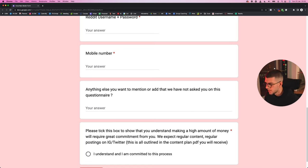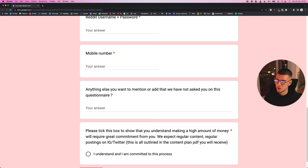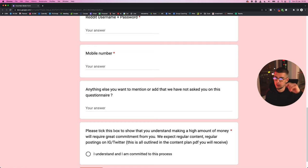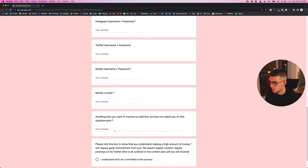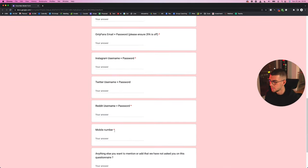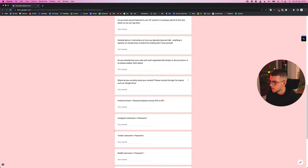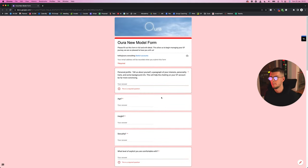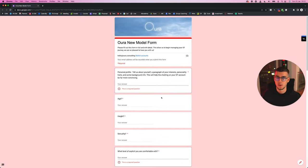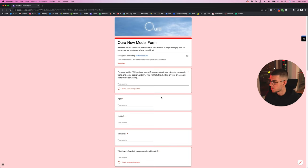And then, please tick this box to show that you understand making a high amount of money will require a great commitment from you. We expect regular content, regular posting on Instagram and Twitter—this is all outlined in a content plan PDF you will receive. That's where if you want that, you go ahead and schedule a call with us somewhere around this video. Click on the button, schedule a call with us. If you're a right fit and you join our coaching program, we can teach you all this stuff. We can send you this, we can go over this in more detail, give you some more boxes to add, some to take away, but this is a really good start for you guys if you're just starting out. This is a great form to use. It will make sure that your model, yourself, and your chatter—you guys are all on one page, you guys all understand each other. Pretty easy to work with from there on.